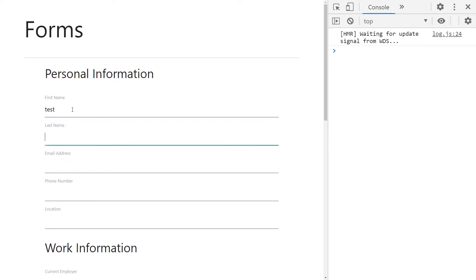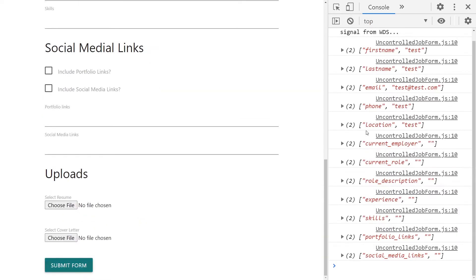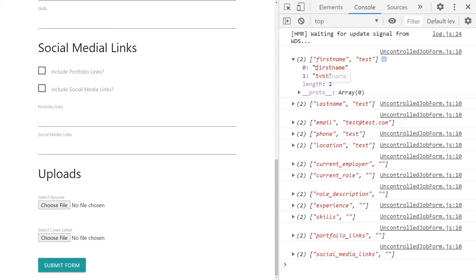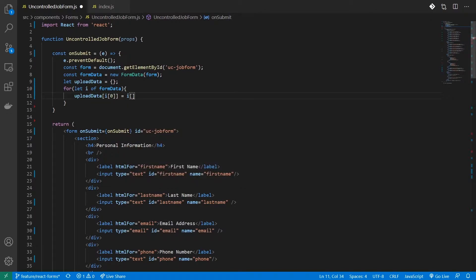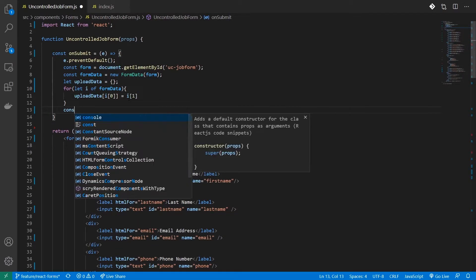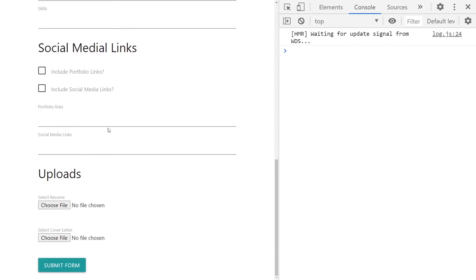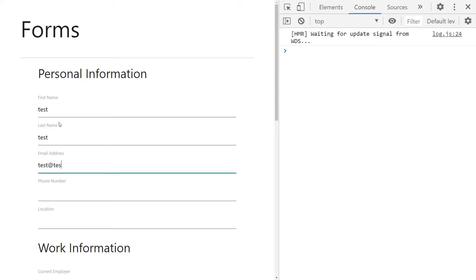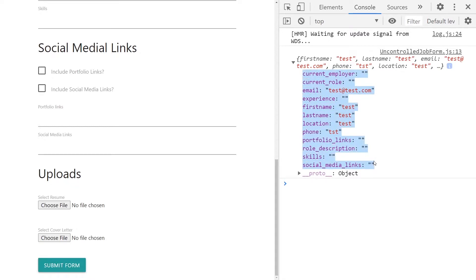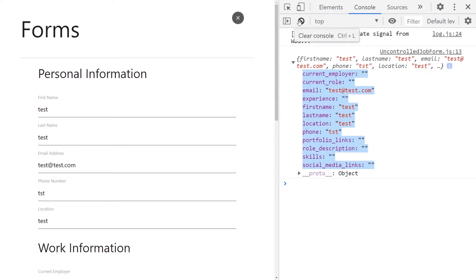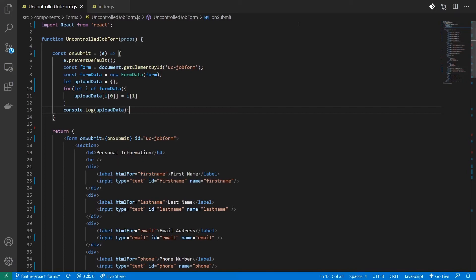I'll enter test data and submit the form. You can see that the variable i gets an array — the first element is your field name and the next element is your value. So let's create a new object called uploadData, assigned an empty object. While looping through the form data I'll extract the field and value and assign them as properties. Logging uploadData now gives a well-defined key-value structure I can use for processing.